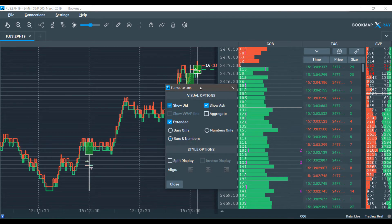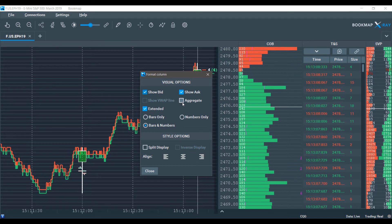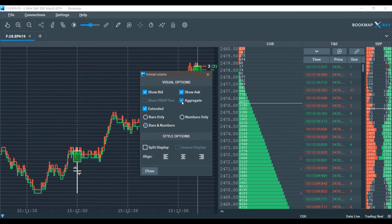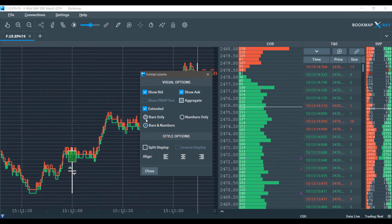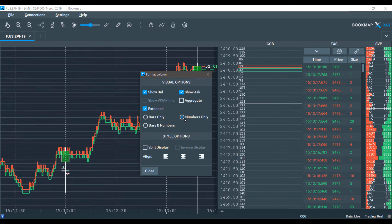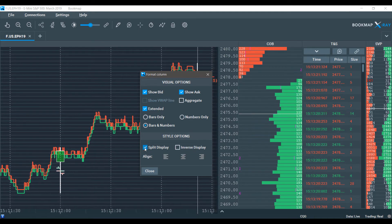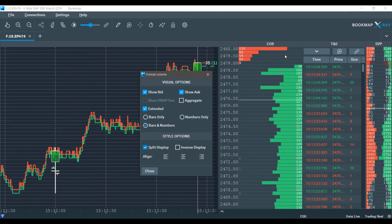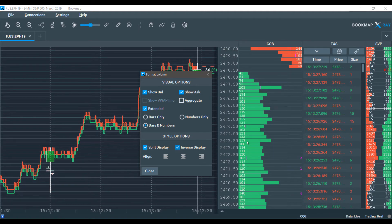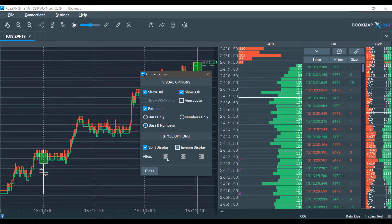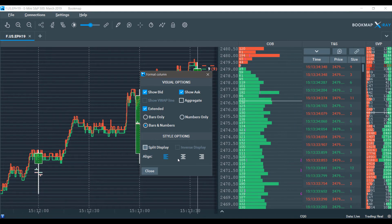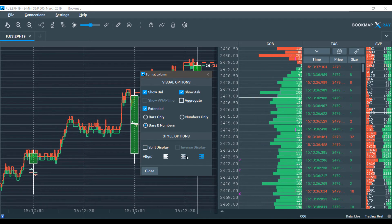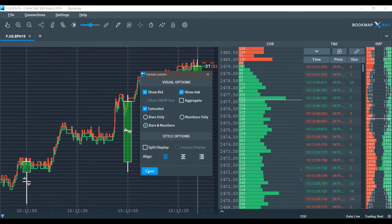Right clicking, we can go back to current order book, and if we'd like, we can format the column. We can adjust some visible options here. We can change our column into an aggregate column, display bars only, display numbers only. We can split our display if we'd like, so our bid on one side and our offer on the other. We can inverse our display if needed, and we can set how we'd like our display aligned. There's a bunch of customization options here to play with, so please keep that in mind when using the Bookmap dome.